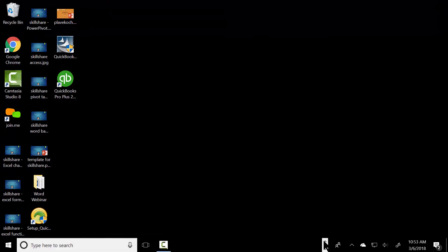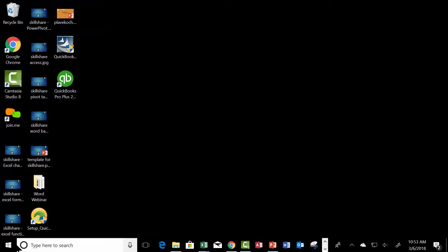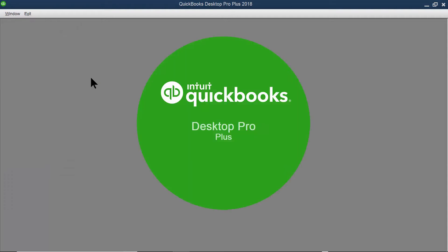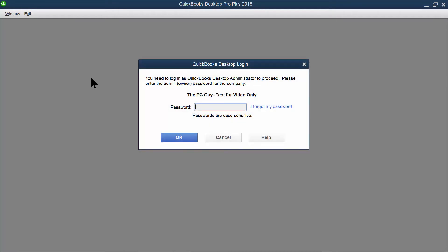We'll go right back in there again. Let me go right back into QuickBooks. Now it's going to open up the most recent company file. Notice how this time it wants the password. So, I'm going to type in the wrong password, and you can see it does not let me in. We'll type in the proper password, and then it lets me in.